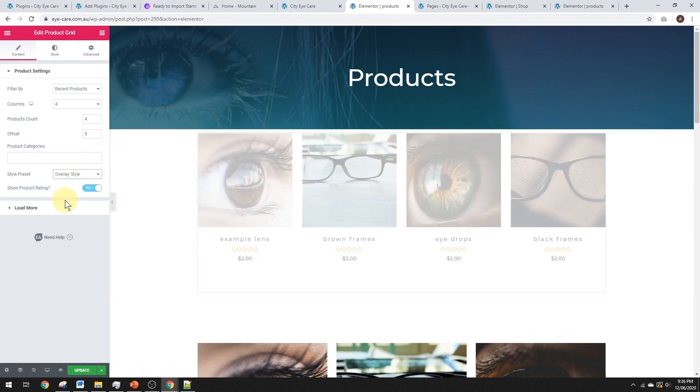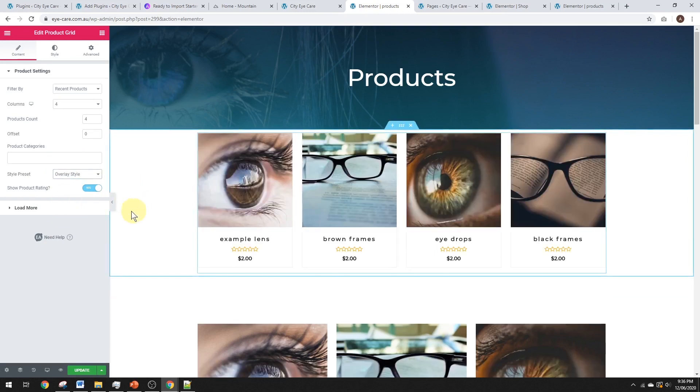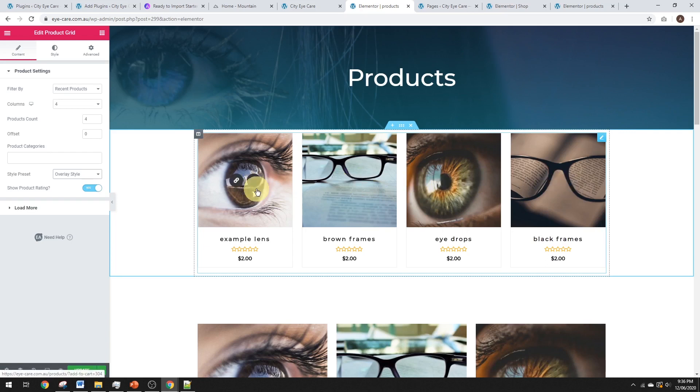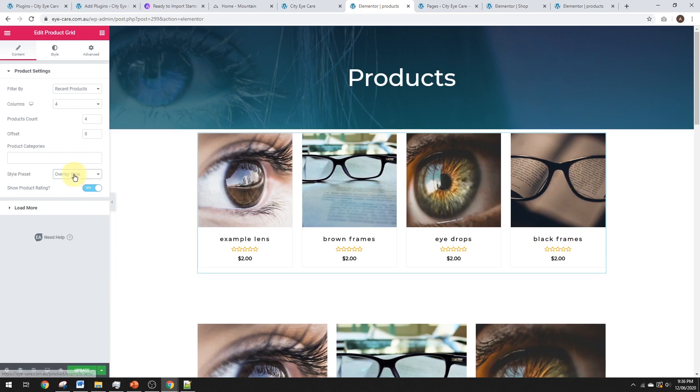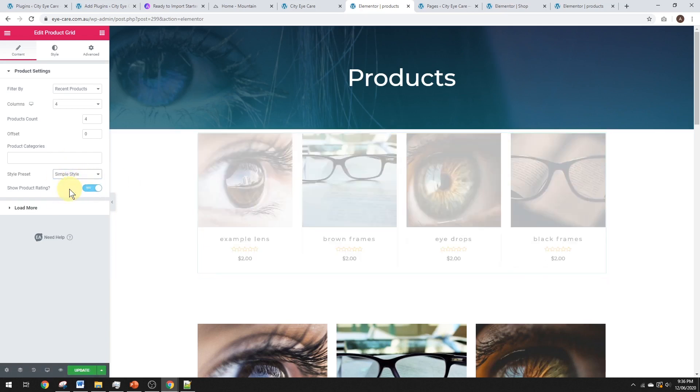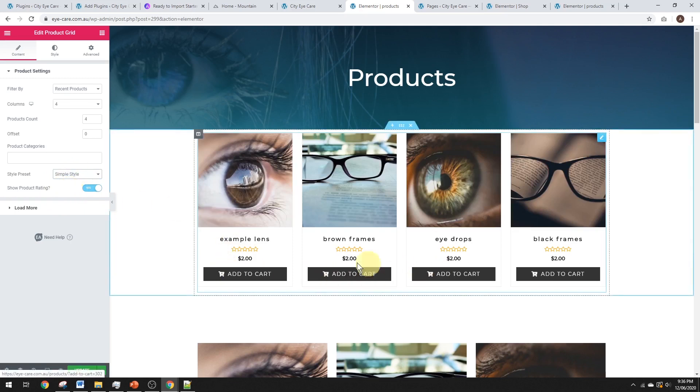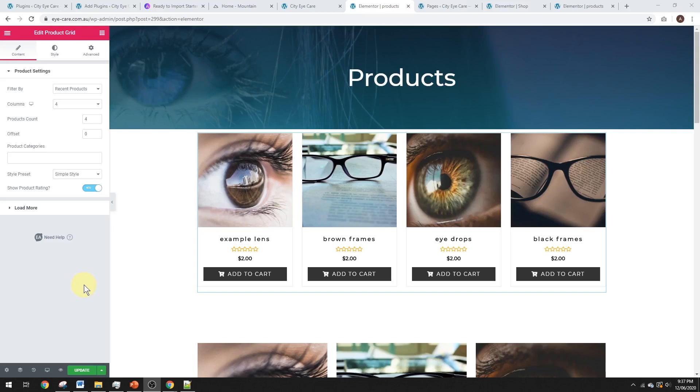And we've got the overlay style. So, the overlay style, as we go over it, the add to cart button will pop up there. So, I don't really like this one as much. I quite like the simple style, to be honest. Add to cart button there. Let's go ahead and customize this a little bit.